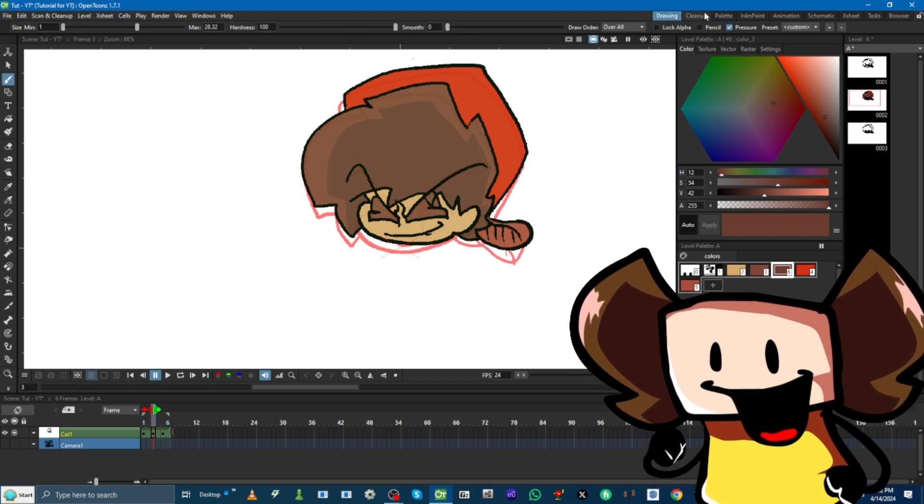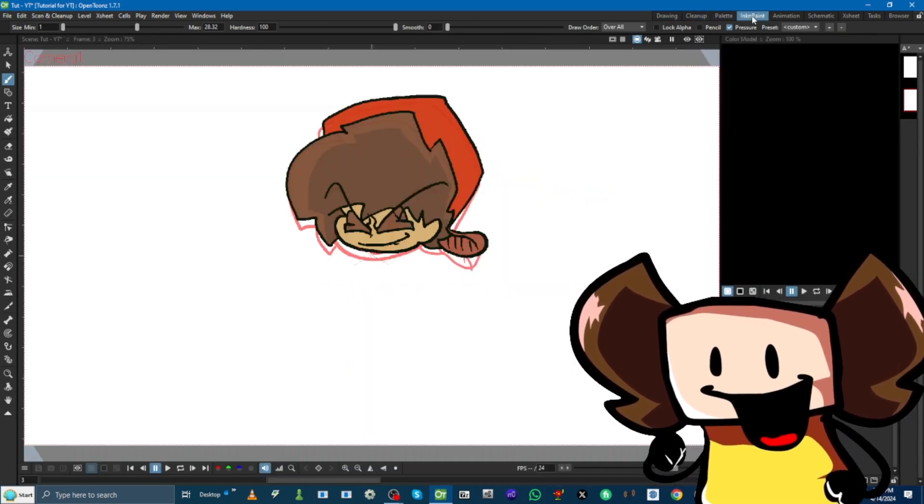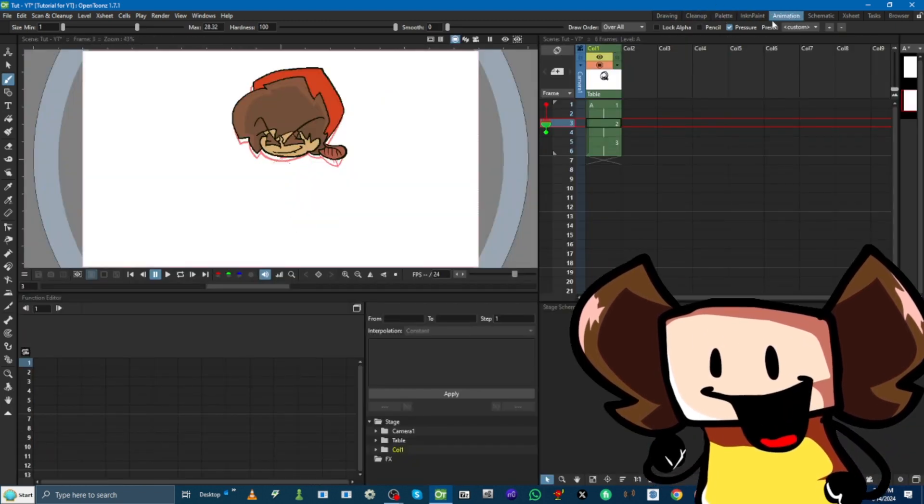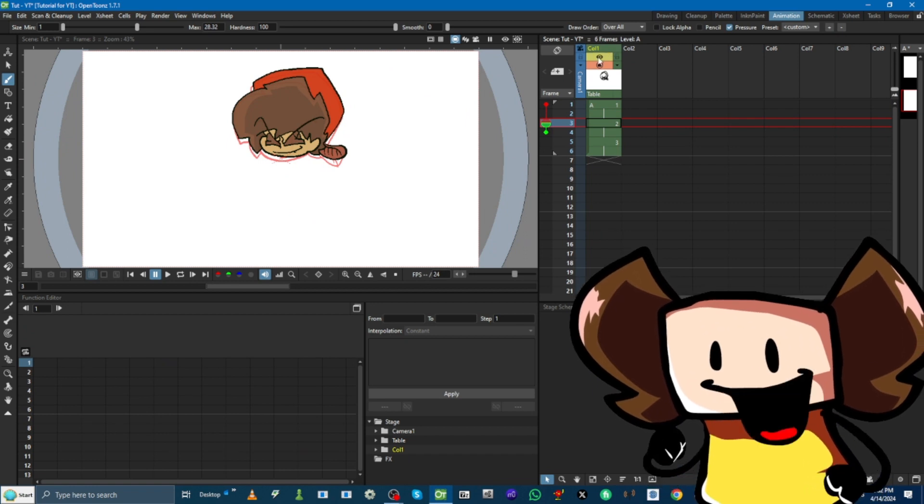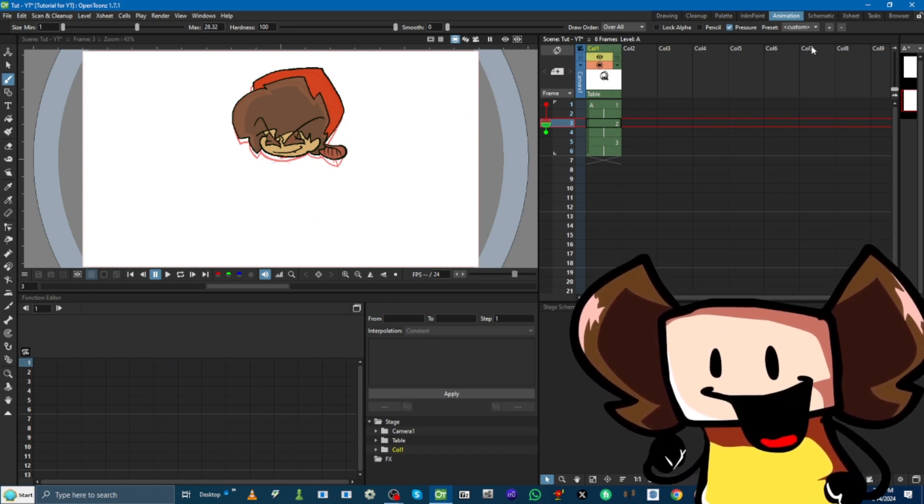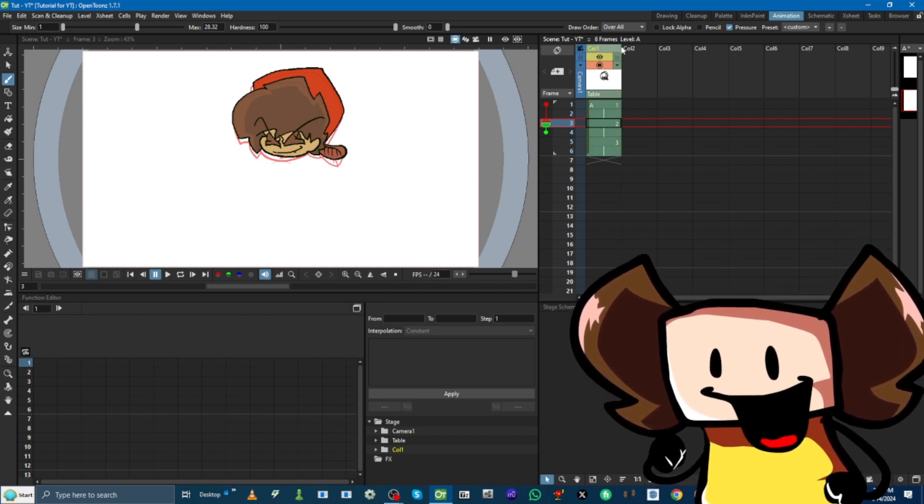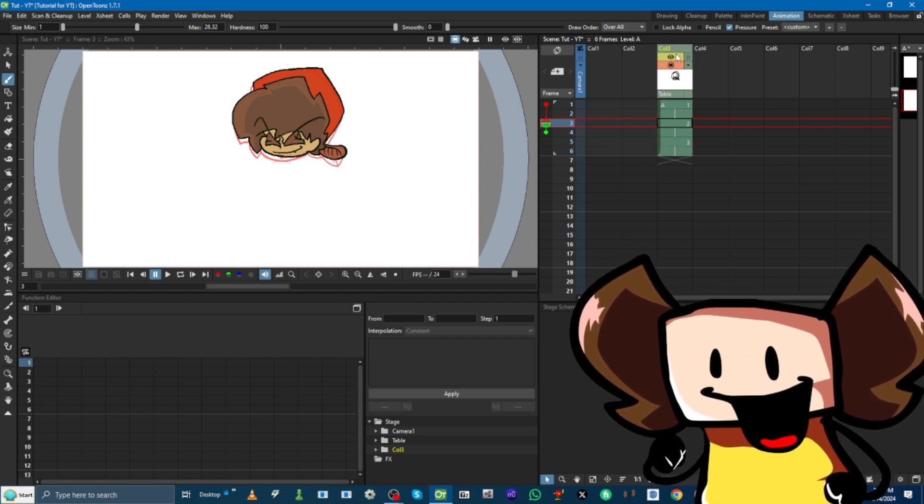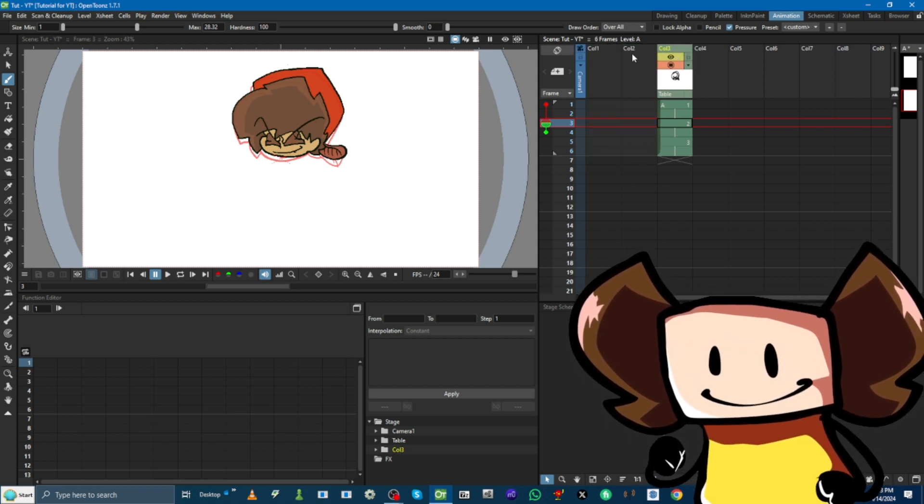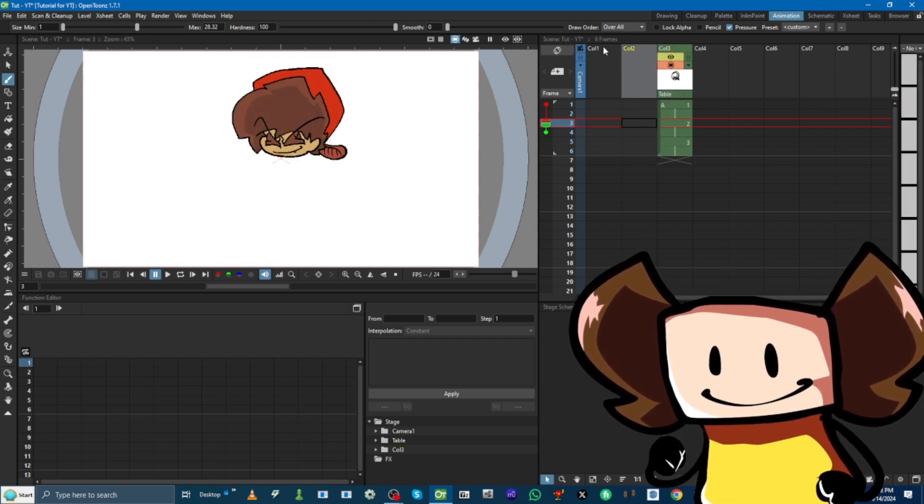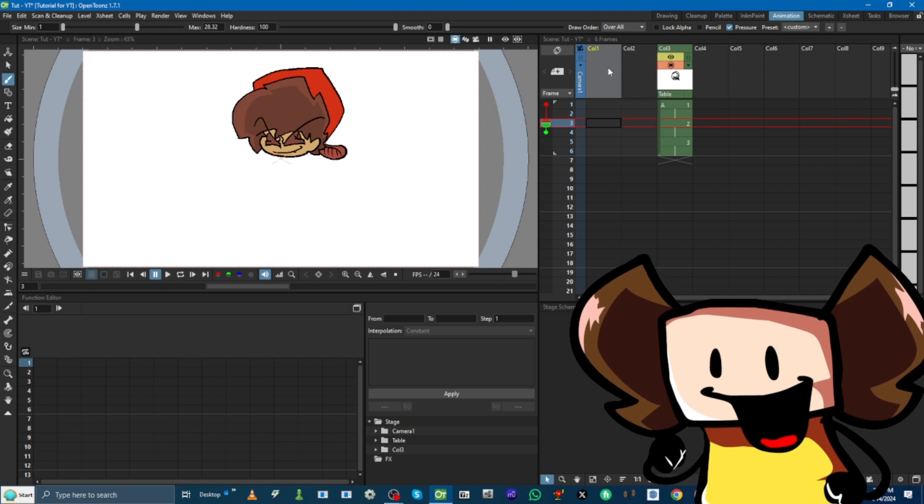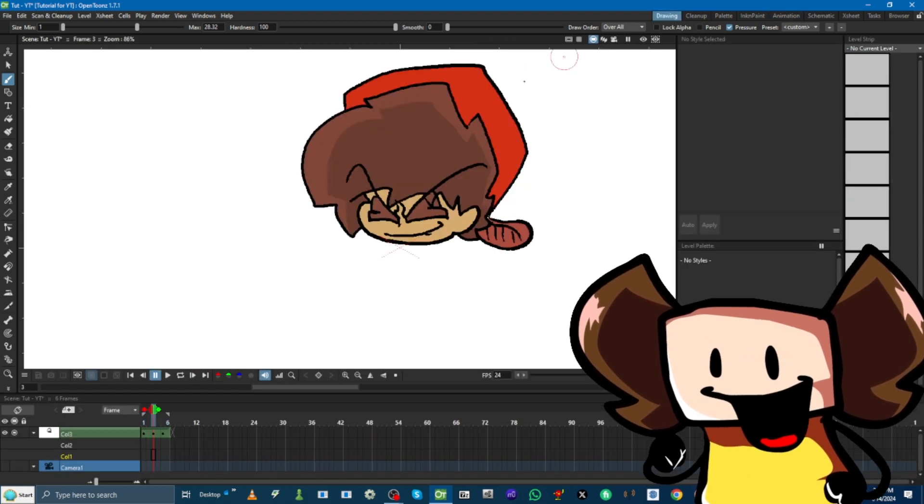Or, if you want to make another layer, we go all the way to Animation here. Now, we see these collections. Let's just call these layers. And, we move them. We move our old layers here. And, now, we got these two new layers that we can adjust on. So, we go back to Drawing.